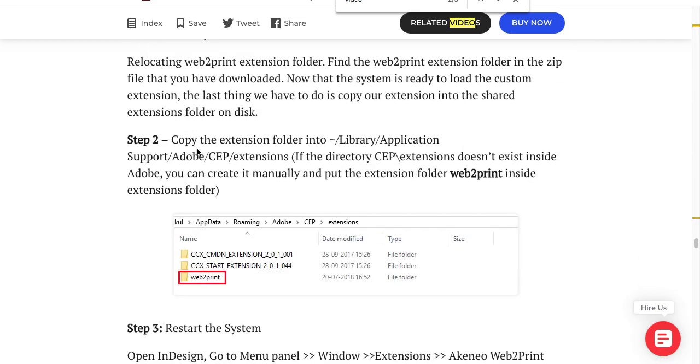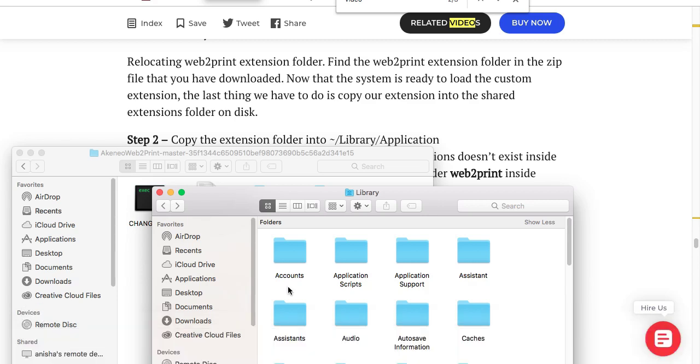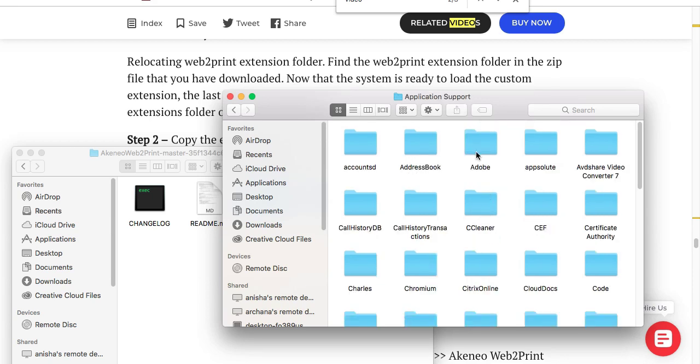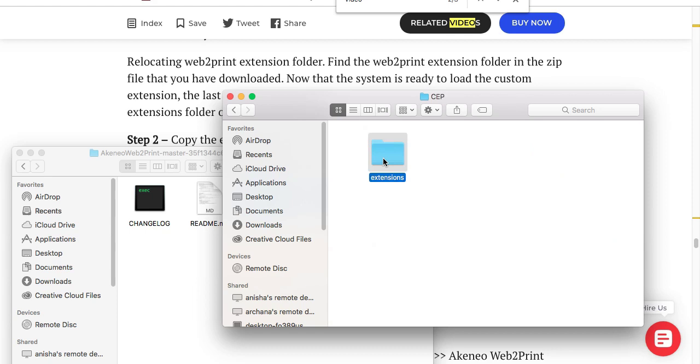You have to go to the directory library/application support/adobe/CEP/extensions. I have already opened that directory here.